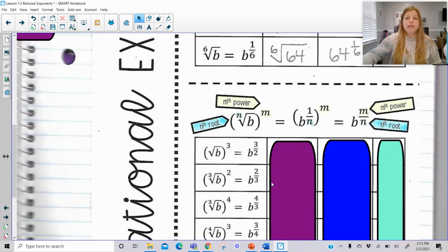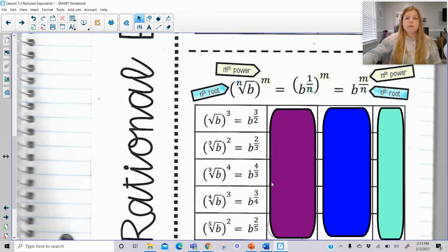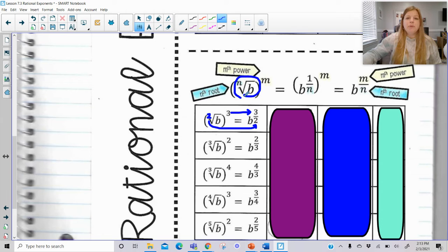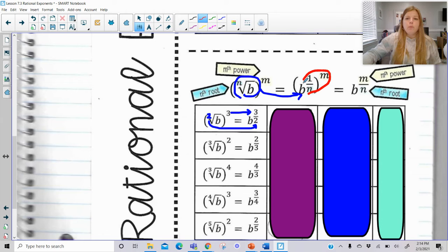Now we're going to look at rational exponents where we actually have a number in our numerator. If I say take the square root of a value and then cube it, I'm rewriting it as a rational exponent of 3/2. The power I'm raising it to is the numerator; the denominator is my root. This means I'm taking the nth root of b — which is b to the 1/n power — and if I raise it to the m power, it becomes b to the m/n power.